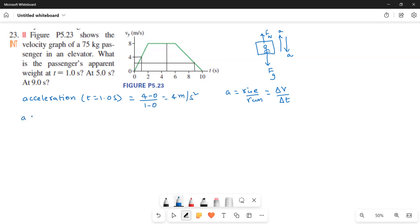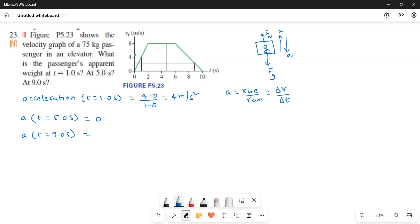At t equals 5 seconds, the slope is flat, so acceleration equals 0. At t equals 9 seconds, the slope is negative. Taking the rise over run — delta v is minus 2 over a time interval of 1 — gives an acceleration of minus 2 meters per second squared.